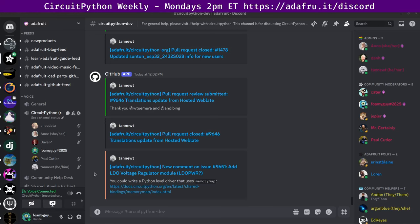Hello, everyone. This is the CircuitPython weekly meeting for September 23rd, 2024.